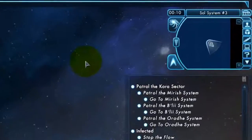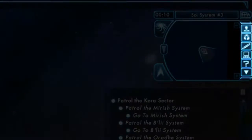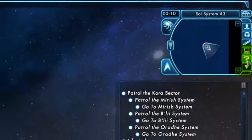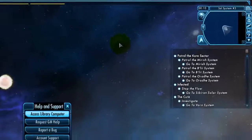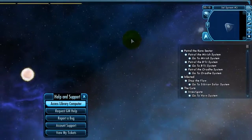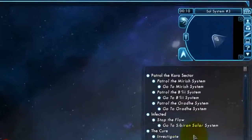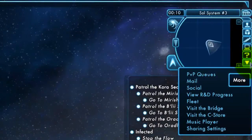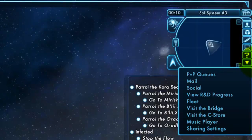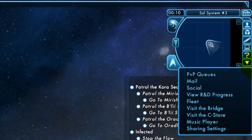To the right of the radar is a selection of buttons. The two most important are the Help and Support button, which brings up the GM Help menu where you can request help or report a bug, and also the drop-down menu, which brings up additional options. This includes access to the PvP queues, your character's mail, the fleet status window if you've joined a fleet, a way to visit your bridge, and the way to open the C-Store.